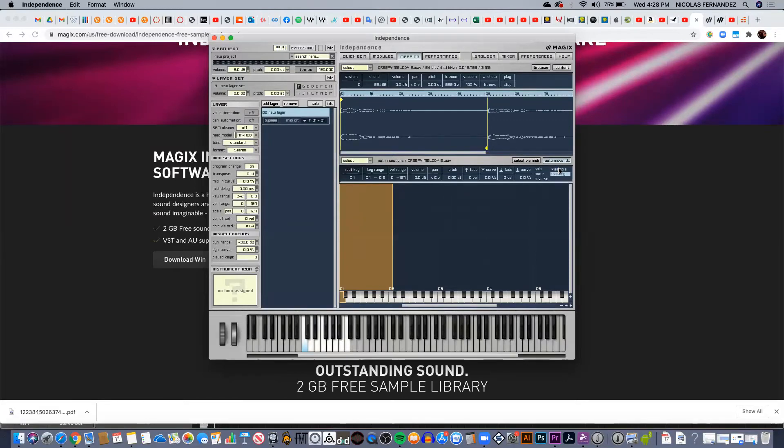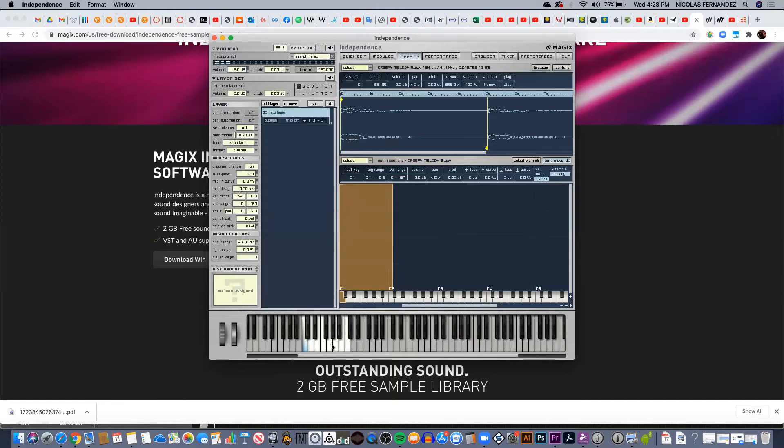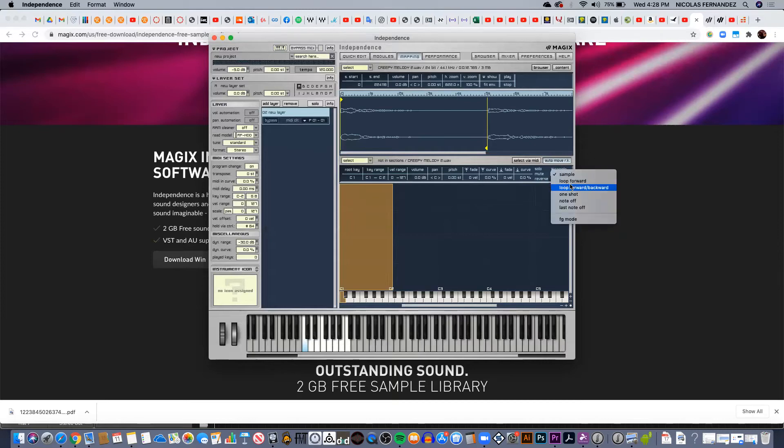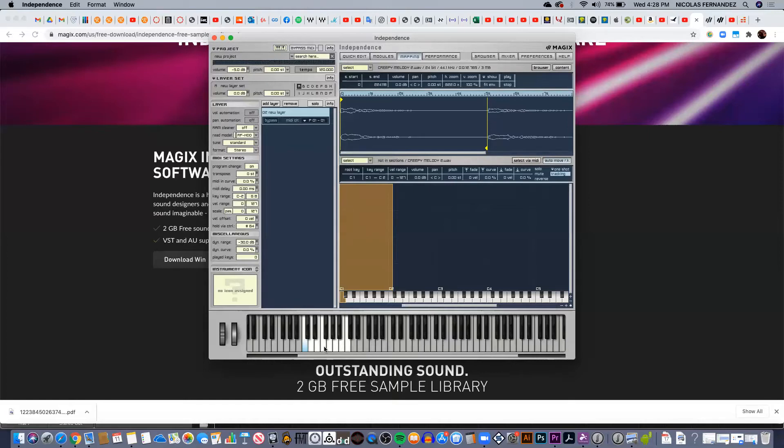A cool thing about Independence is that you can also, or generally with any sampler you can, for example, first of all reverse the note. So for example when I hit a key, I can play it in reverse mode. I need to select this reverse here. Also I can play it as one-shot, so regardless if you hold the key or just play and release it, it's going to play the whole sample. I don't need to have this held for the whole time.